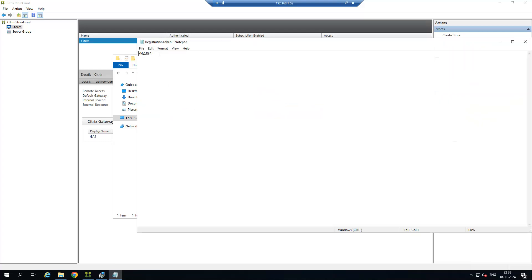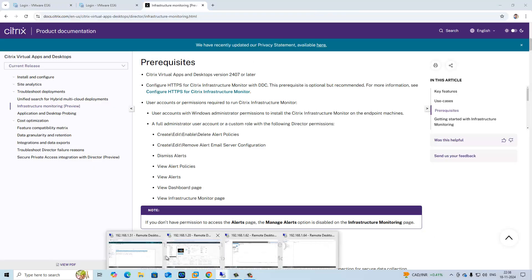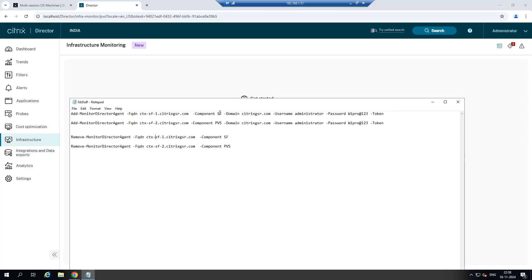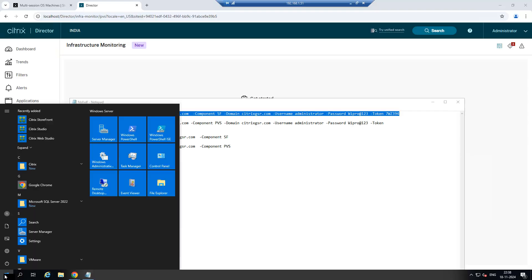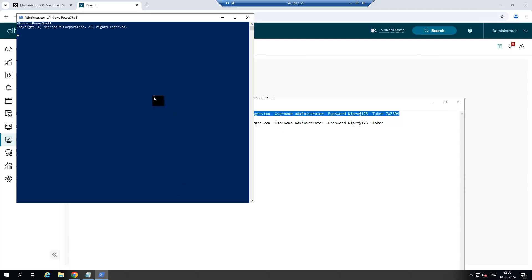Just copy this token. This is Storefront server, so just use that command. The first command is Storefront, so just add the token here. Copy the entire steps, open the PowerShell, and click enter.